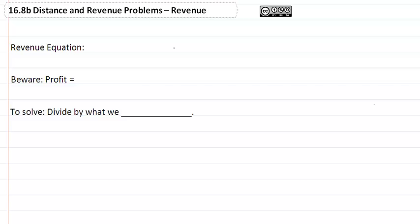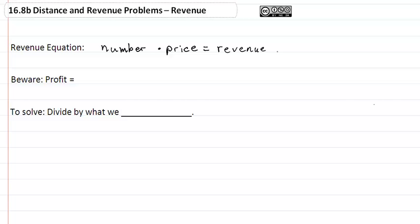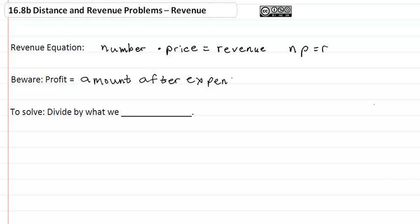Section 16.8: distance and revenue problems. The revenue equation is the number of items times the price equals the revenue — in other words, N times P equals R. Note that profit is equal to the amount you get after expenses are paid. To solve, we divide by what we want to solve for.